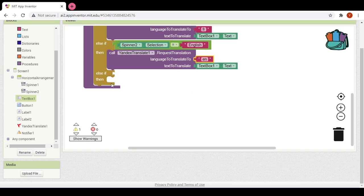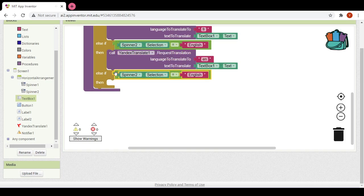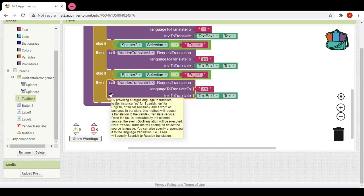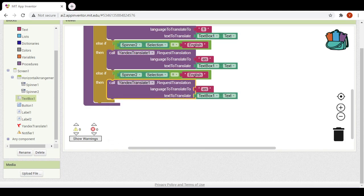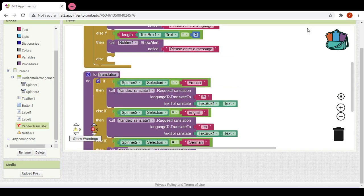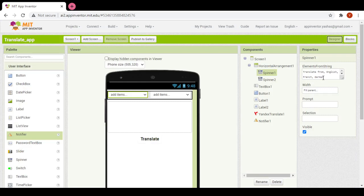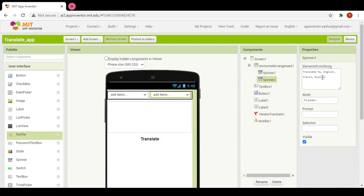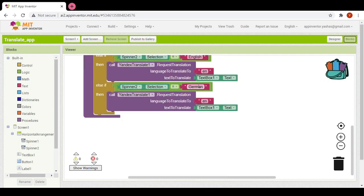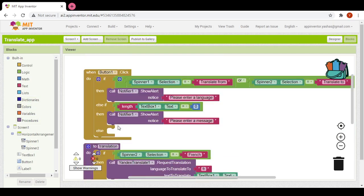And if it is equal to German — actually instead of German we will write Russian, because German is not exactly supported with Yandex translation. So we will write Russian and change it accordingly in the second spinner also. The language to translate to is Russian, which is 'RU'. This is now complete.